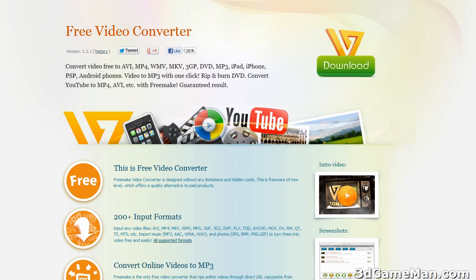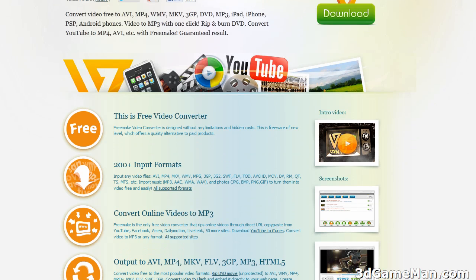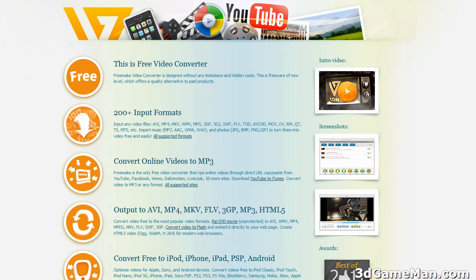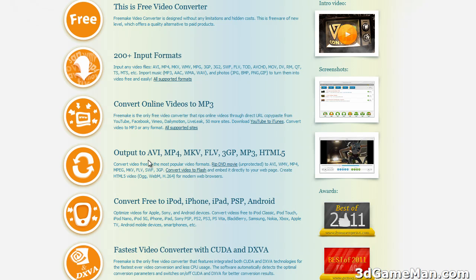It does just about anything. It supports 200 plus input formats, converts online videos to MP3, outputs to AVI, MP4, MKV and a bunch of other formats, and converts free to iPod, iPad and so on.